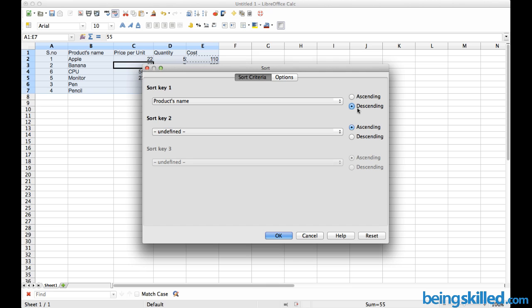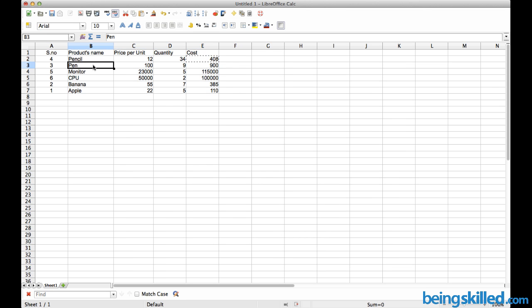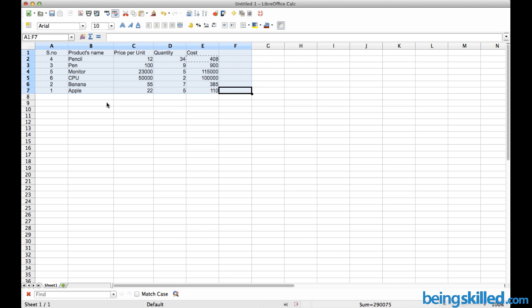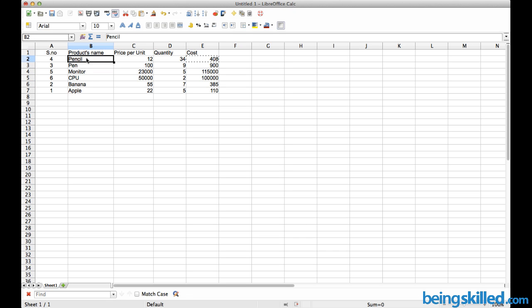We want descending order, which means P will be first, followed by M, then C, then B, then A. Now we can see the entire table is sorted on the basis of product name in descending order, and all corresponding fields are shuffled accordingly.